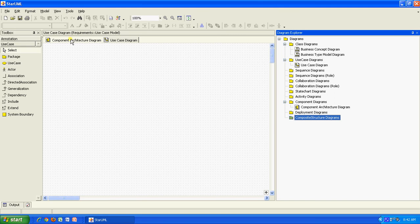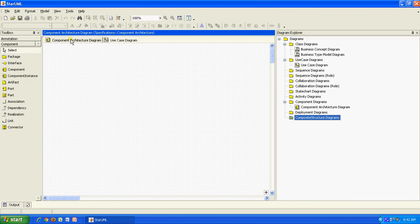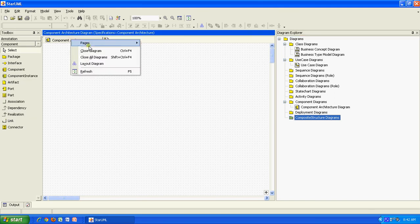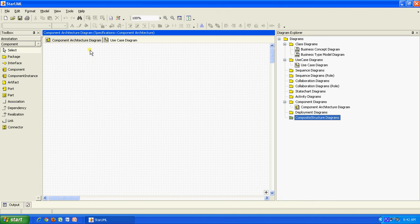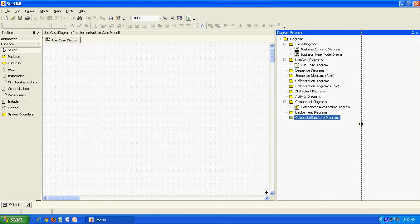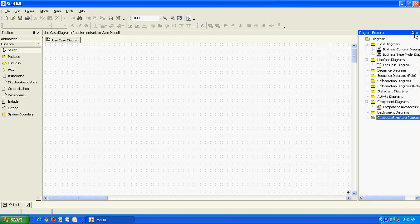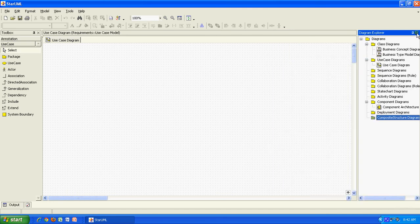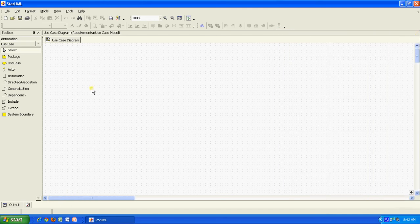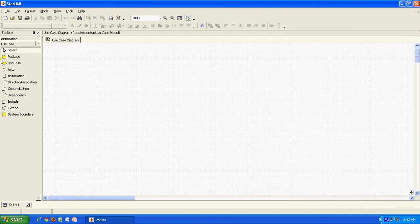And here we will mainly try to draw this. I will close and just keep use case diagram. This is what I am going to demo to you. Let me just close this.